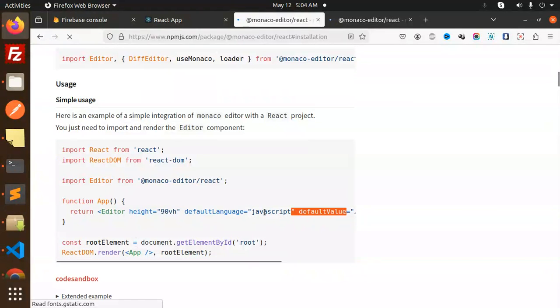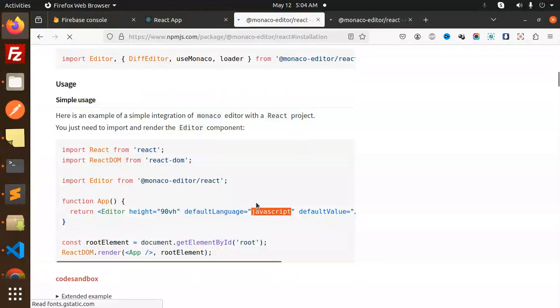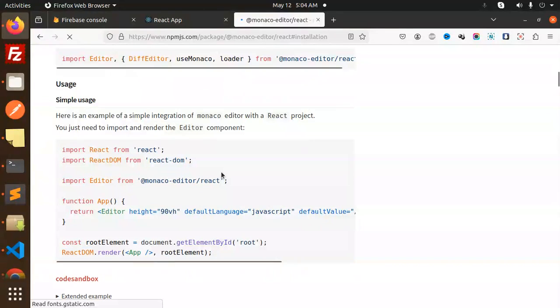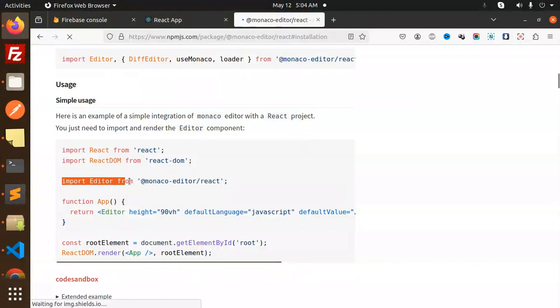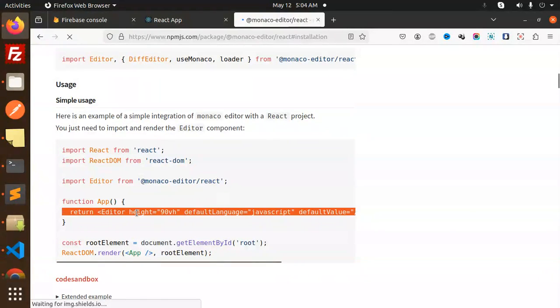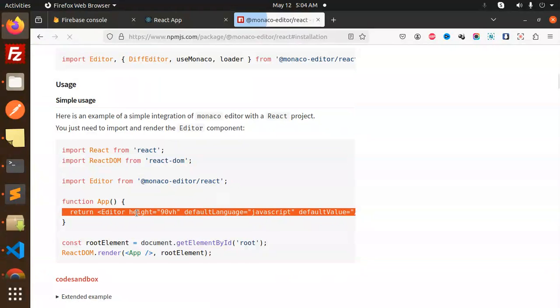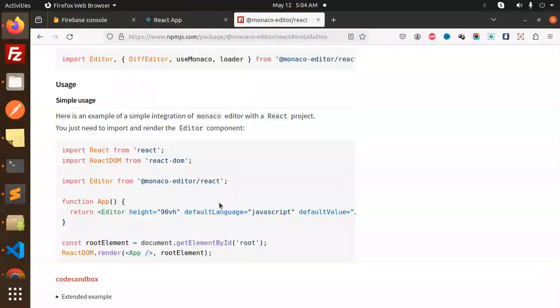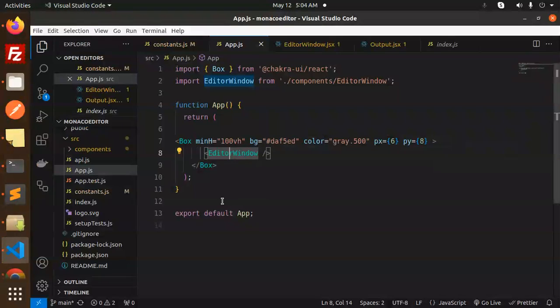This will give you the default language JavaScript. On button click, you want to show the output or something, you can do that. Basically, you have to import editor from React and this function app. You get the editor and the default language would be JavaScript.